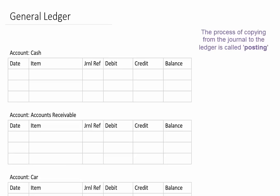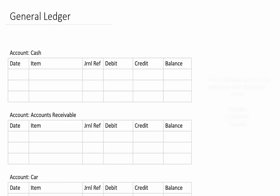So this is what our general journal is going to look like. For each account we're going to have a listing of all the transactions within that individual account.